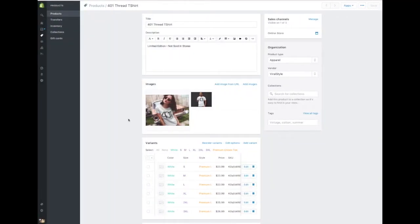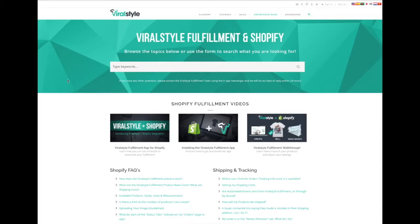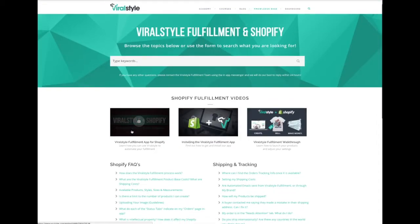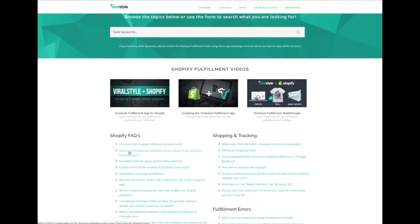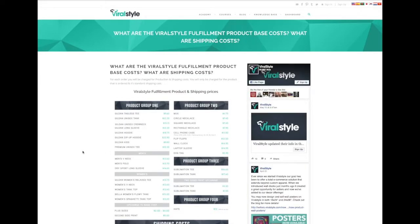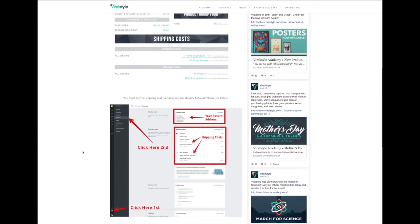Now setting and adjusting your shipping rates can be a bit overwhelming, especially if you're new to Shopify. So first, click on the ViralStyle Fulfillment app. Click on the FAQ tab on the top right of your screen and it'll open up a new window for the FAQ page for ViralStyle Fulfillment. It'll allow you to easily navigate back and forth from the app to the FAQ page. Scroll down and click on what are the ViralStyle Fulfillment product base costs and what are the shipping costs. This will give you a list according to product groups of base costs along with the shipping cost at the bottom. You'll also see a quick guide which will help you set your shipping cost, your return address, and saving.